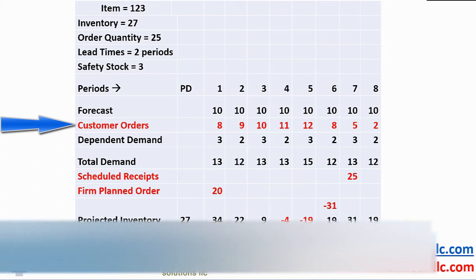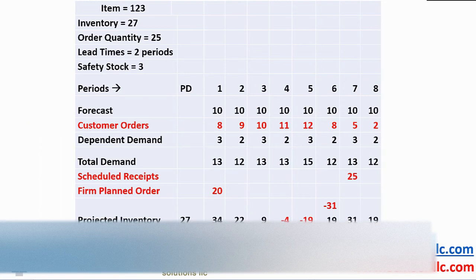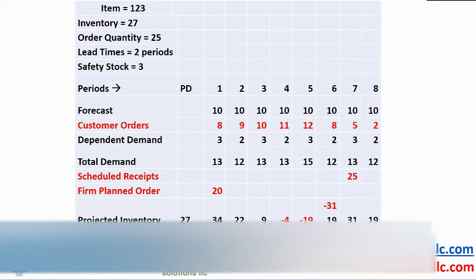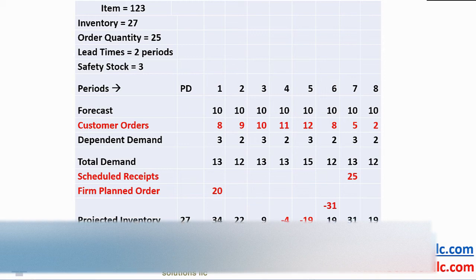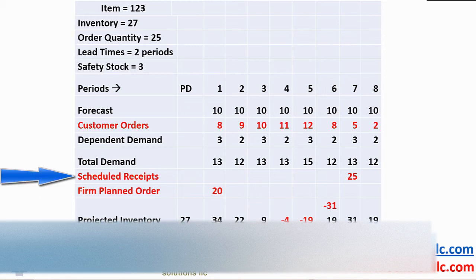See customer orders. The rule is, in each period, we compare forecast to customer orders, take the greater of the two, add dependent demand, giving us total demand. In periods four and five, customer orders are greater than forecast. If we have released production, purchase or in-transit orders into a distribution center, they are scheduled receipts fed to PlanVisage from your enterprise system.